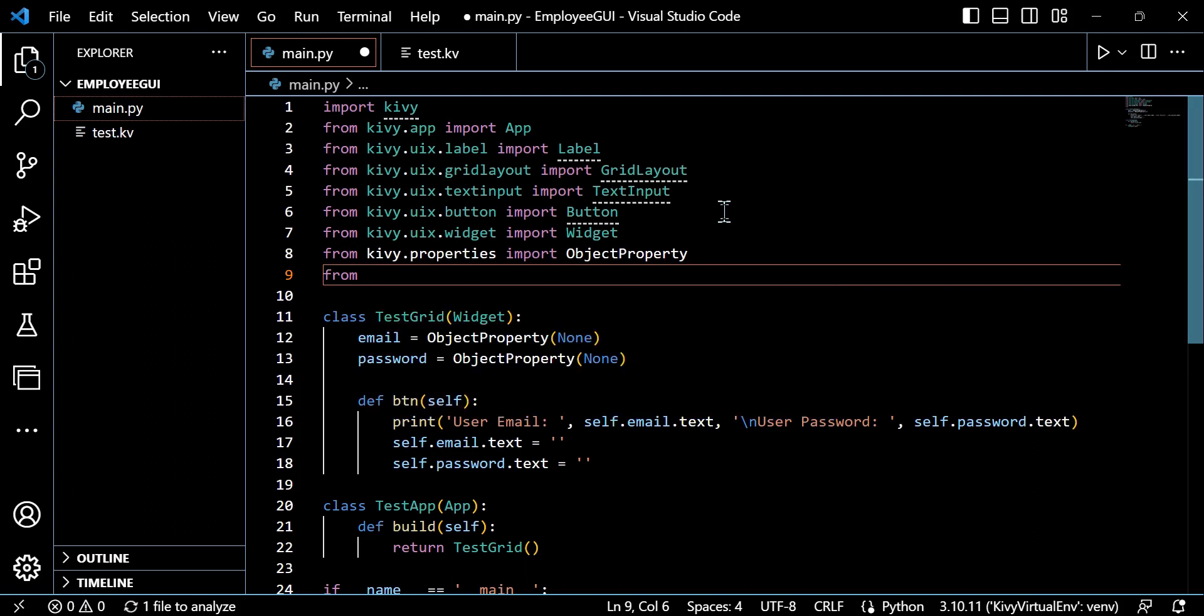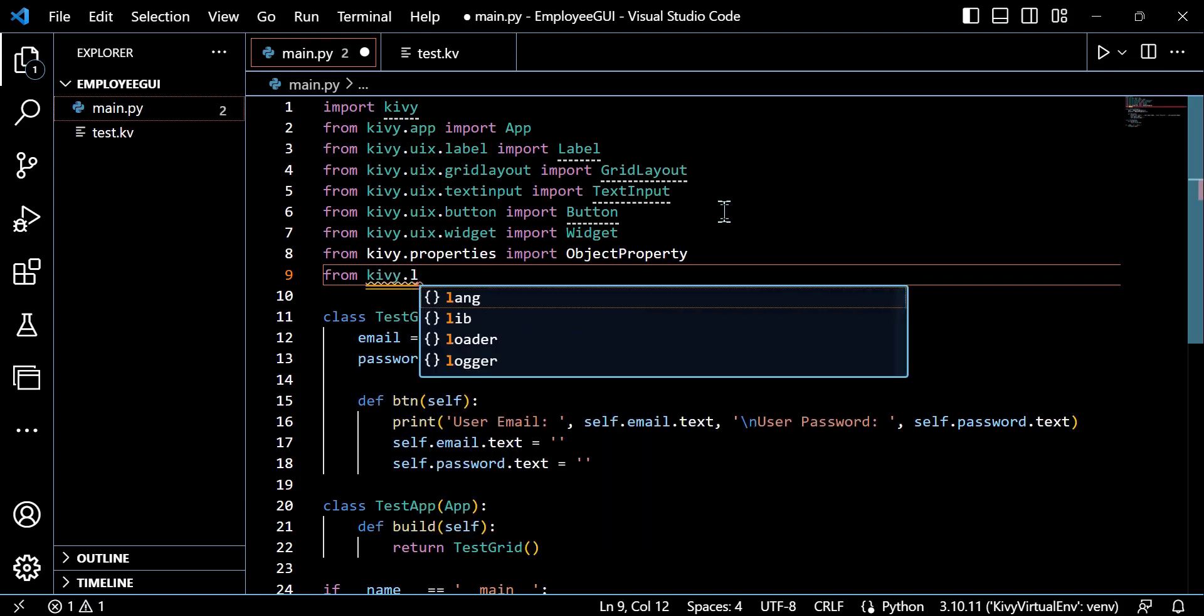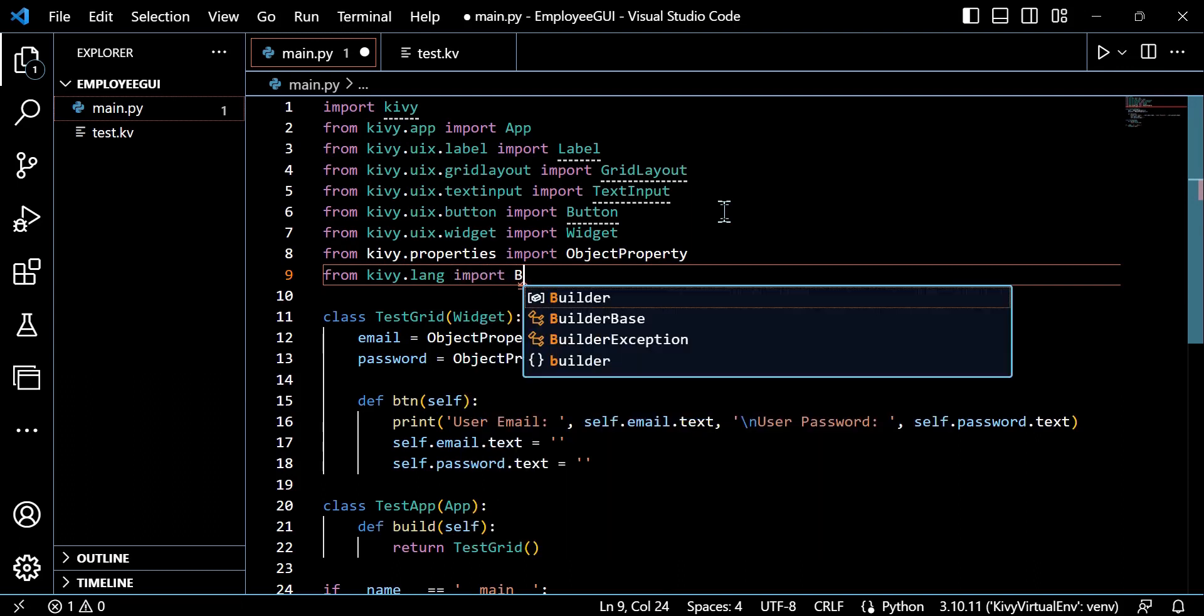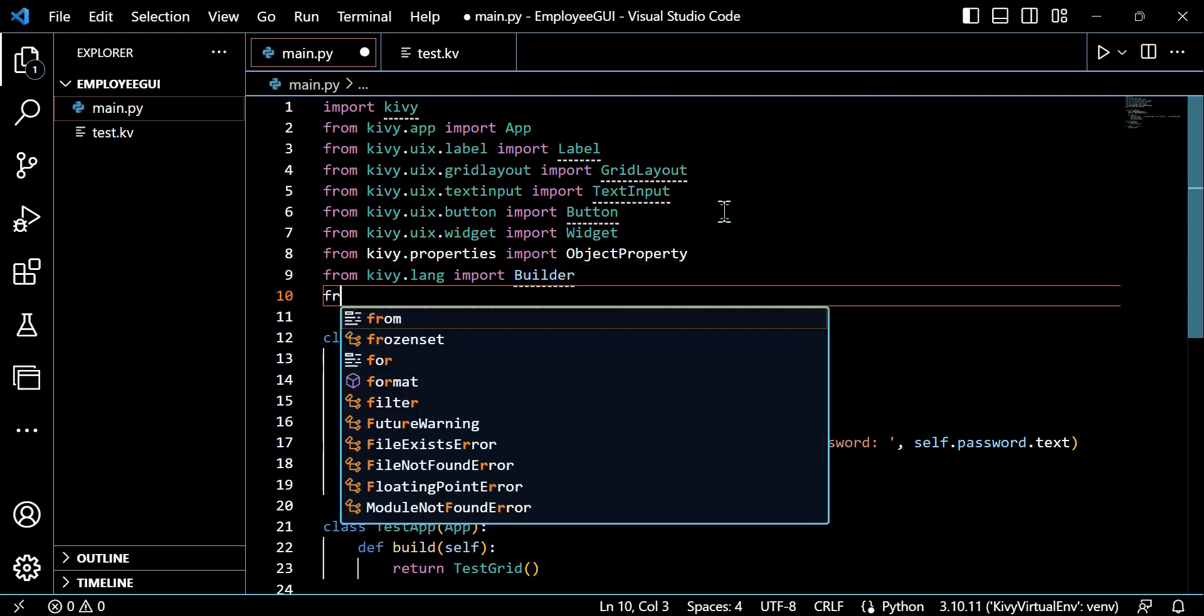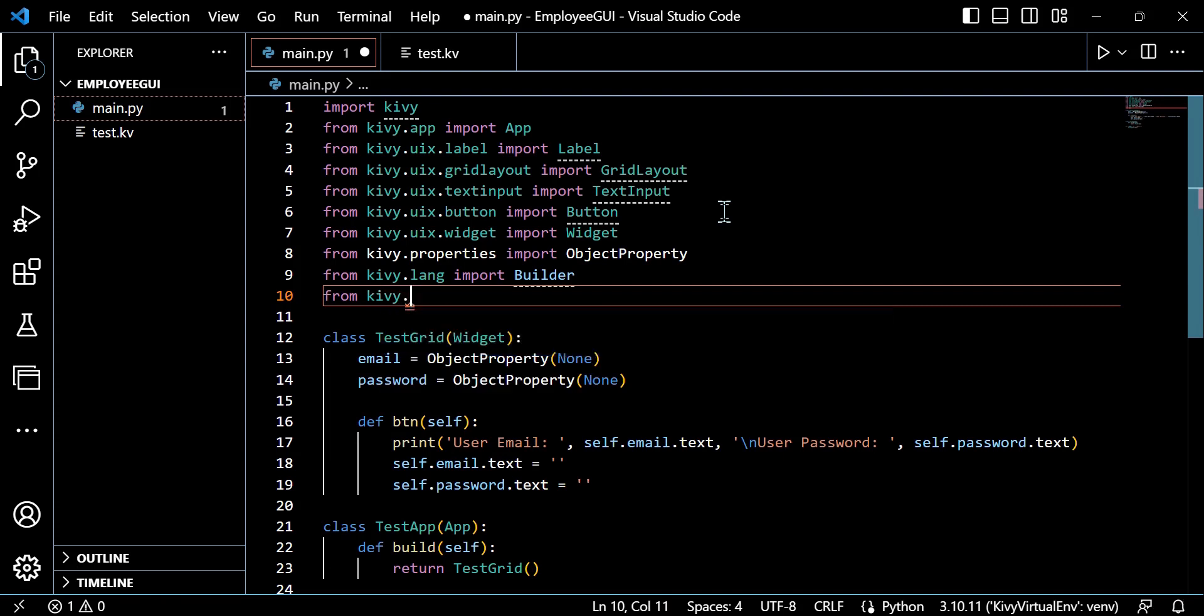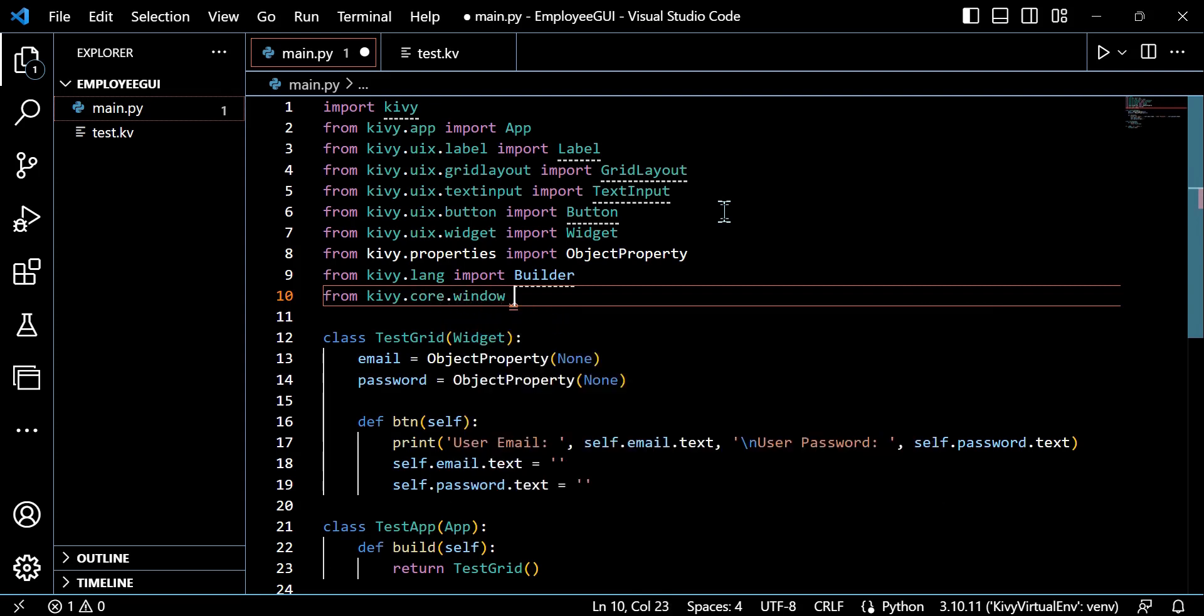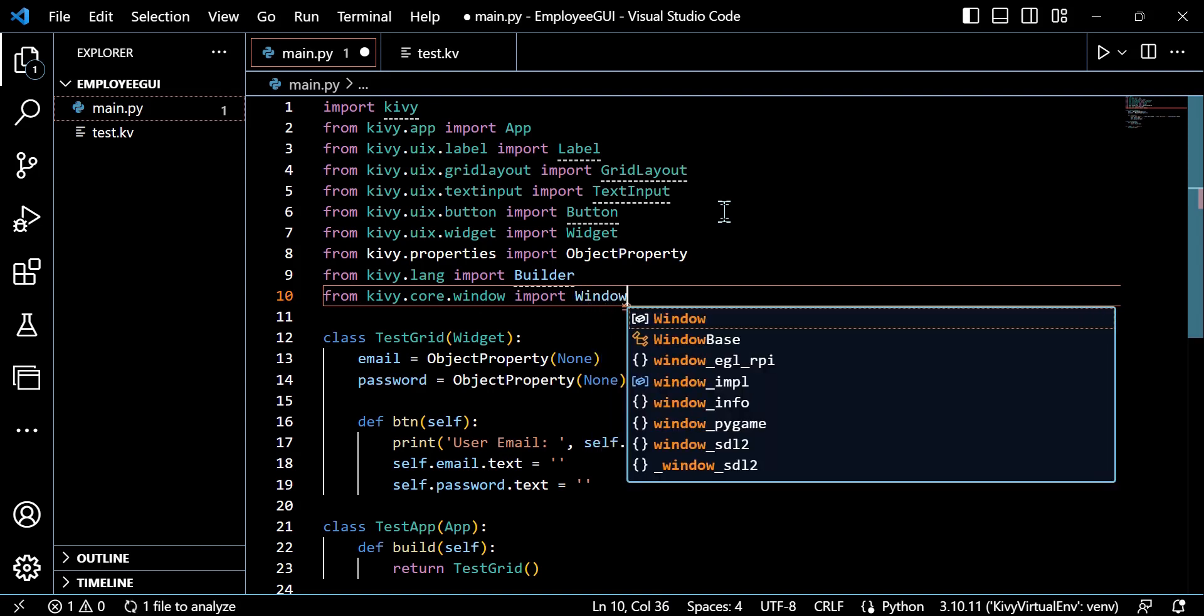So here we are exactly where we left off at the end of episode 5. Now first let's import dependencies as normal. The first one we're going to require is Builder, and we can import that from kivy.lang. I'm also going to show a nice helpful tip which will actually help us to change our window color from the default black to white. So we can take from kivy.core.window import Window.